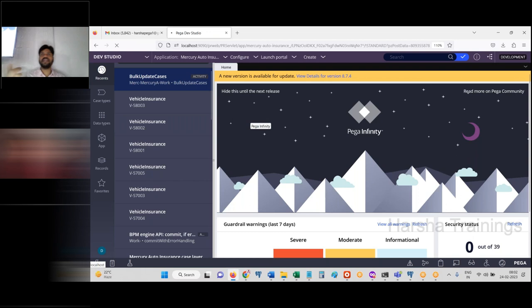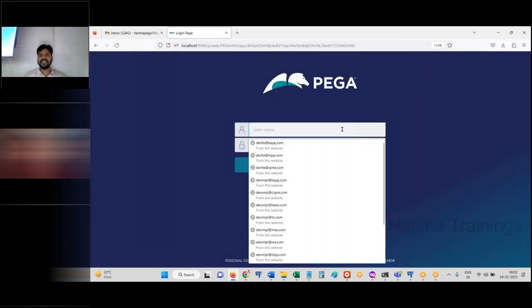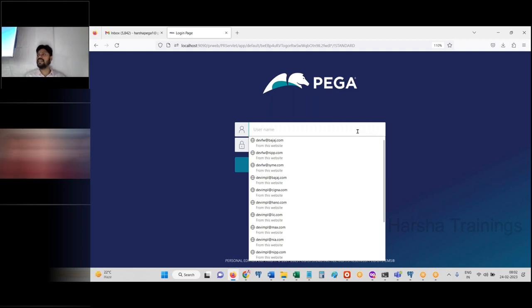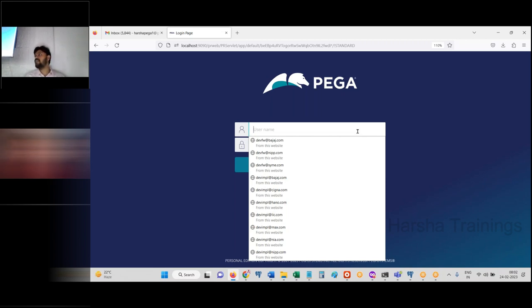The login screen appears automatically for most of you. For a few members it may not pop up automatically, but you can bring it up manually. Anytime you want to work on Pega you must log in first. The default credentials were given in the installation video — at the end of that video it explains how to log into Pega after installation is done.